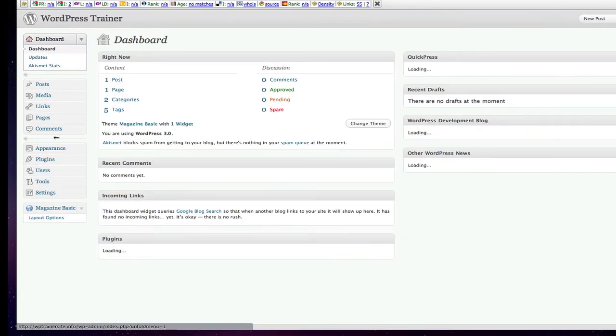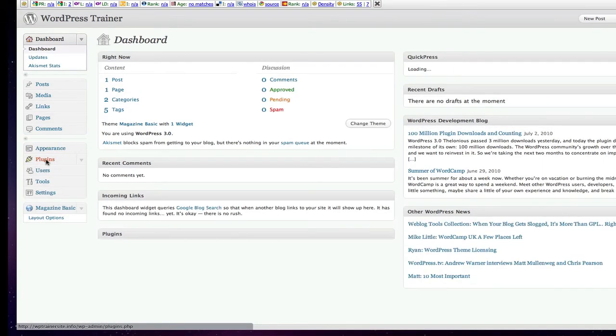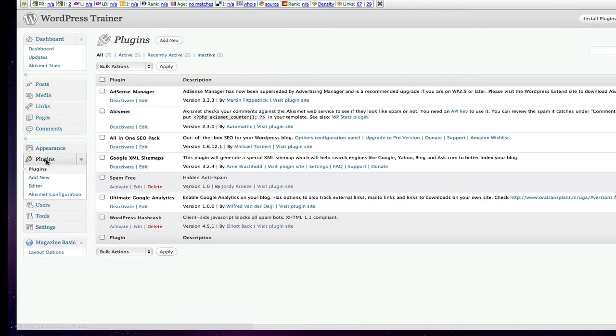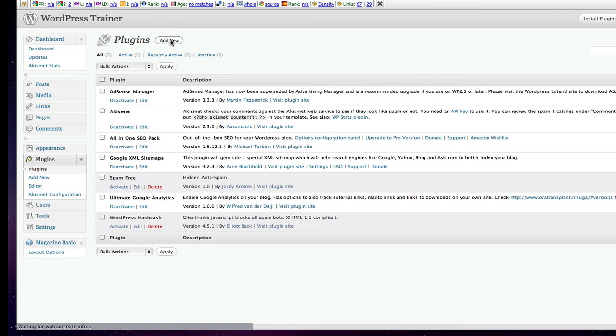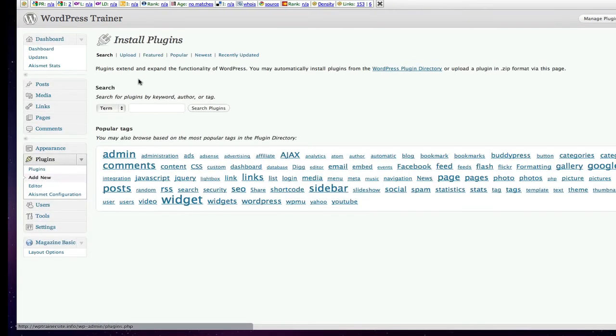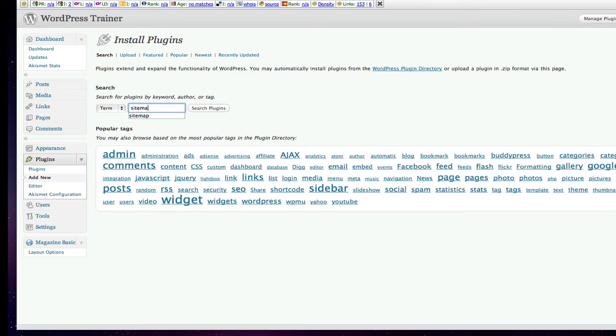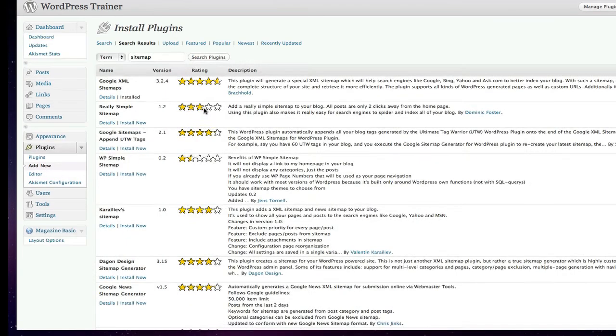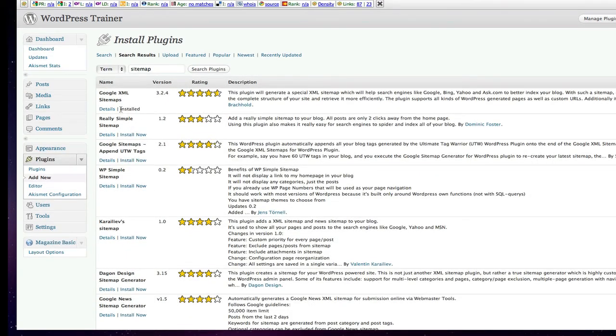This is what you're going to want to do. You're going to come in to plugins. Go up here. Type in sitemap. Search. Pick the one of choice. Google XML sitemap. This is the one that I use. It turns out it's right at the top of the list. Install it.